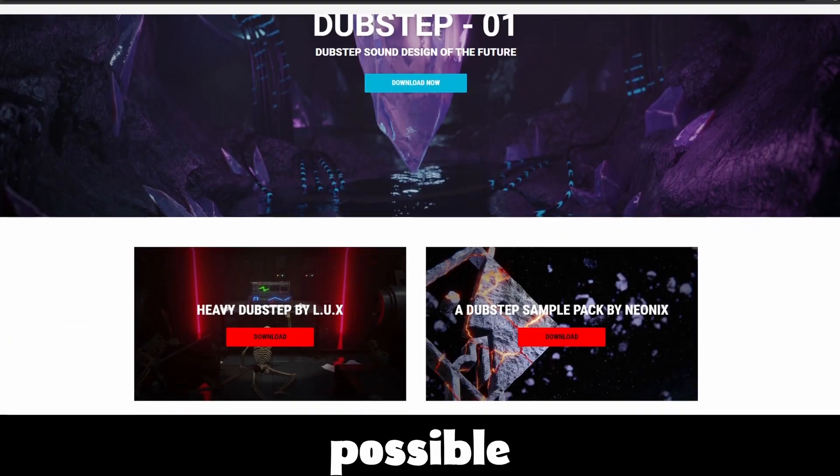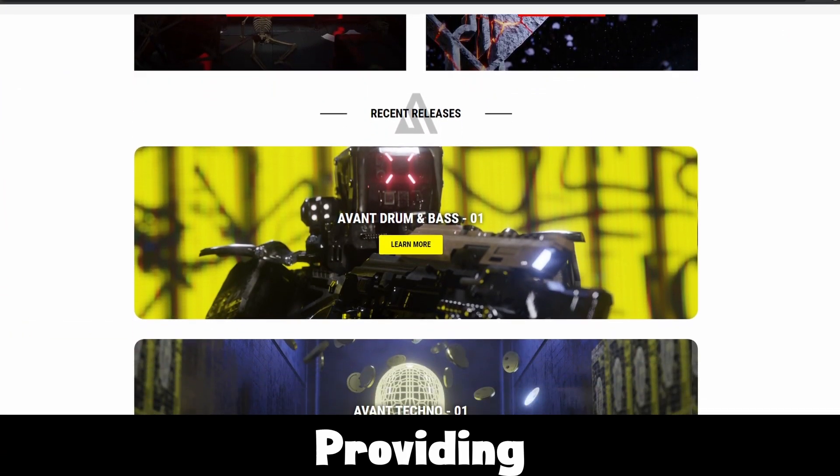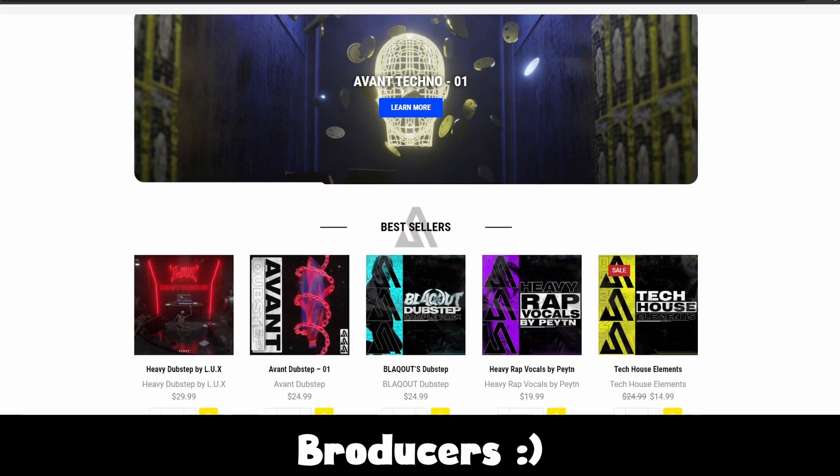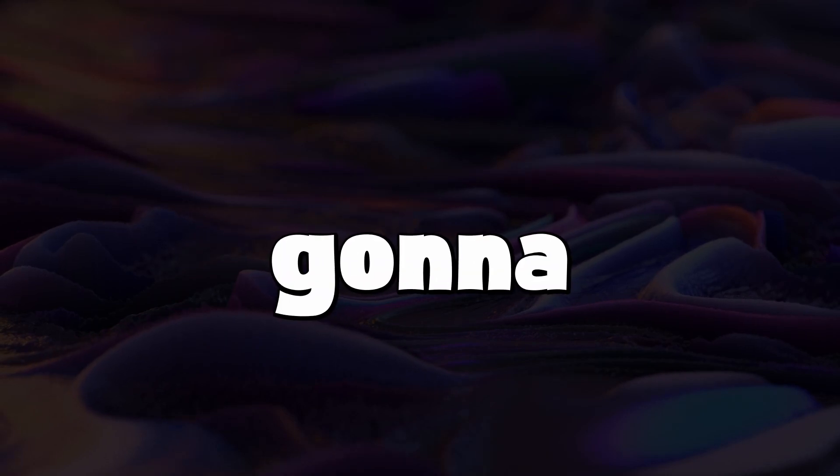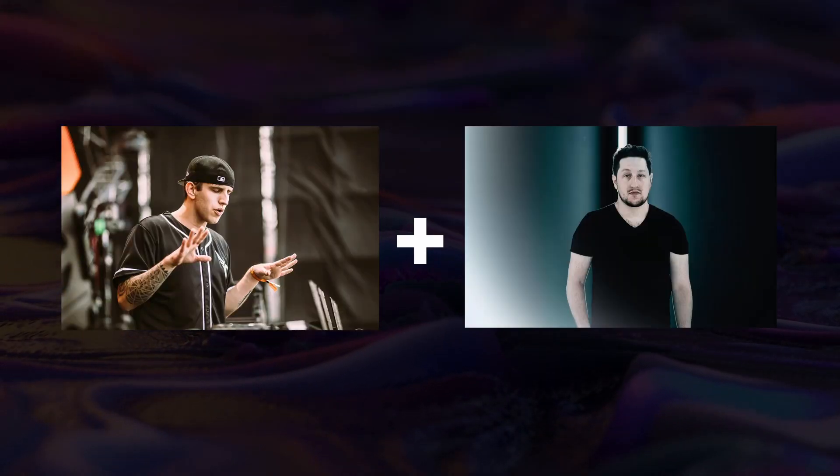This video was made possible by Avant Samples, providing high quality sounds for producers like me and you. Check out the first link down below. In this video I'm gonna show you how to make a drop that's inspired by Elenium and Nerco.